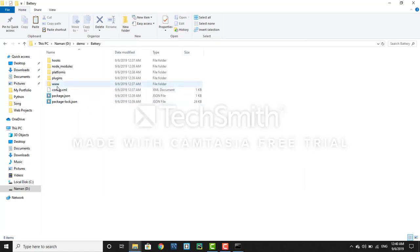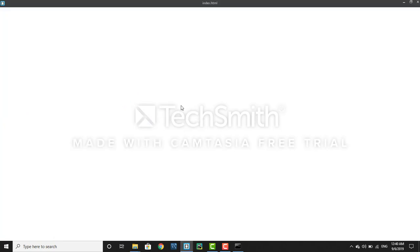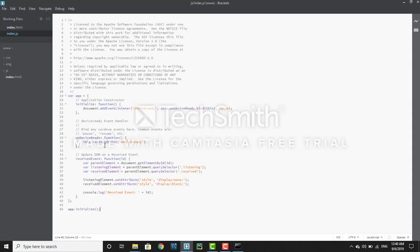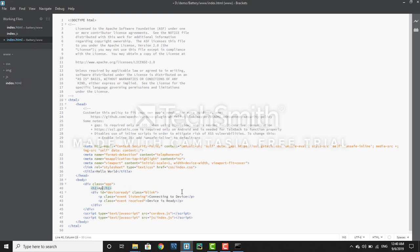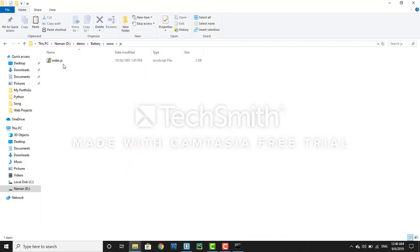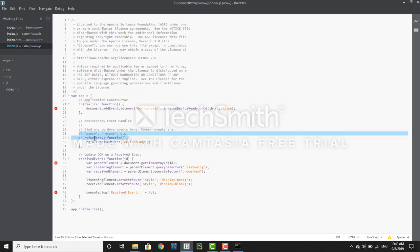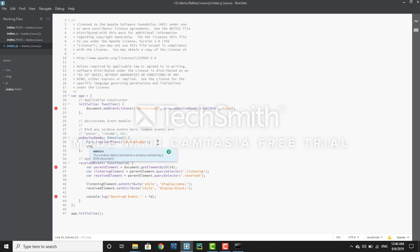Once you have added the Cordova plugin, go to your 'www' folder and open 'index.html'. Make some changes — write 'My First Cordova App' as the title. Then open 'index.js'. The main change you have to make is inside the 'onDeviceReady' function — you need to add some lines. Write 'window.addEventListener'.